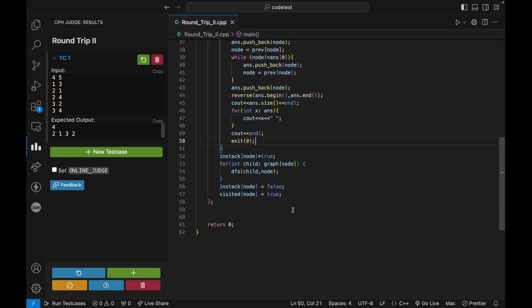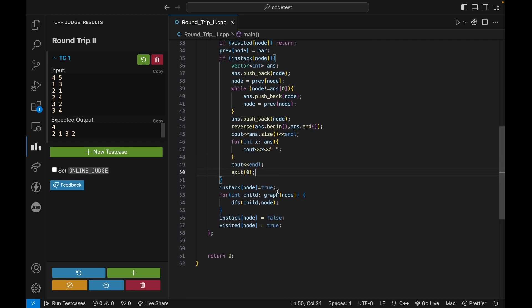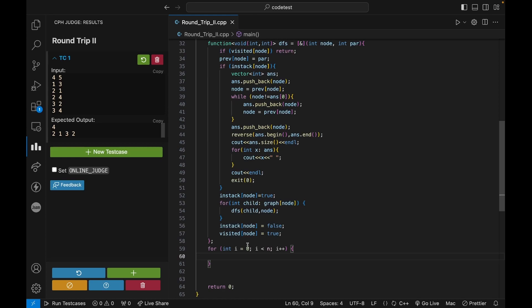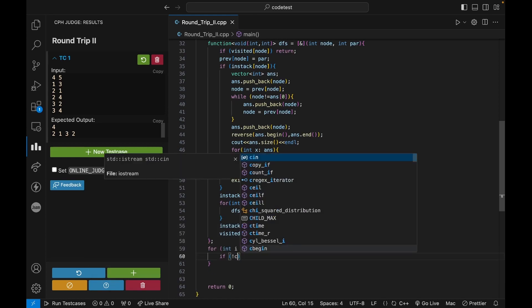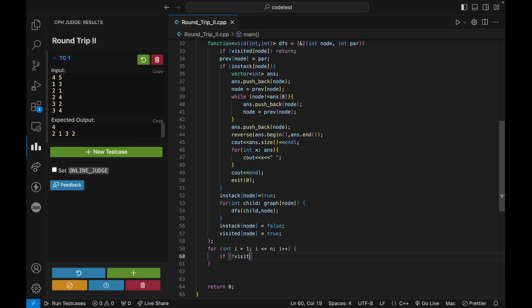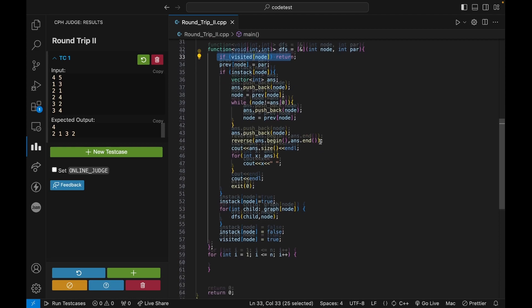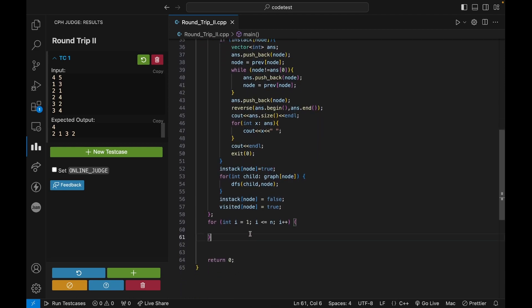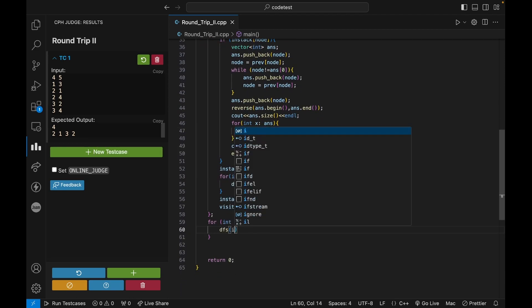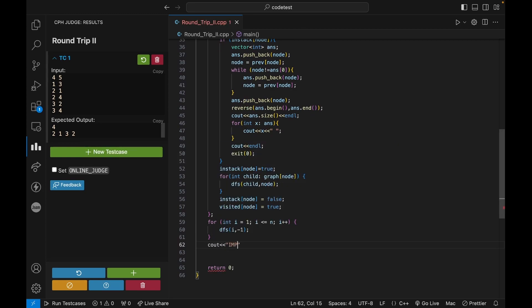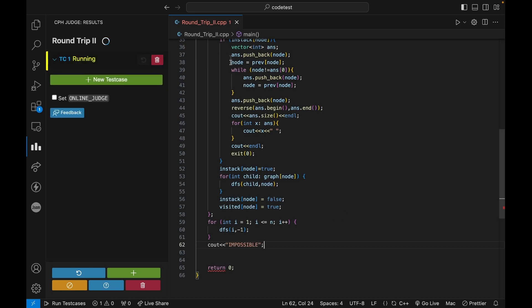Okay. So once this is done, I can say for I range one to n, I think I can just remove that because if it was visited, then the function will just return. So I can say simply DFS of I comma minus one, and if the code is still running, then I need to print impossible and let's run this and see if it is working.